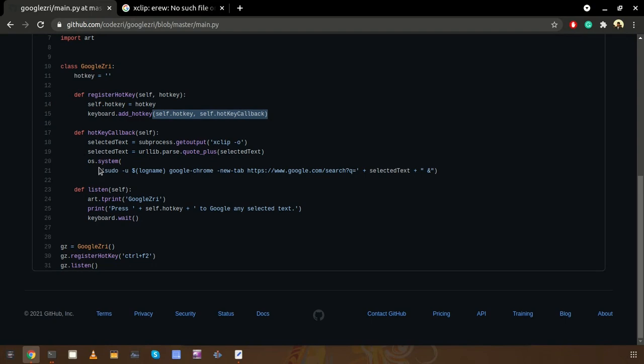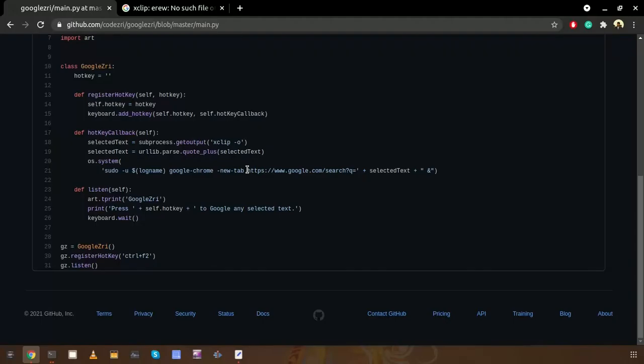After that we are using the browser. Now we are using the Google Chrome browser and we are opening a new tab. We are just using the Google URL and q parameter and we are putting the URL encoded text here.